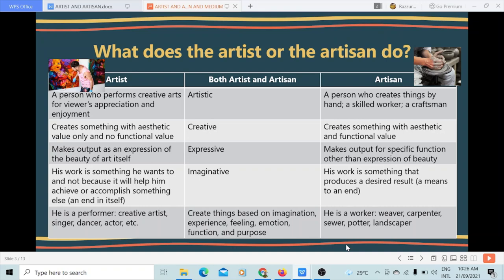An artist makes output as an expression of the beauty of art itself, while the artisan makes output for a specific function other than the expression of beauty. An artist's work is something he wants to do, not because it will help him achieve or accomplish something else. Basically, an artist's work is an end in itself. But an artisan's work produces a desired result — it becomes a means to an end. For example, a cell phone has functional value and is further used for specific functions.